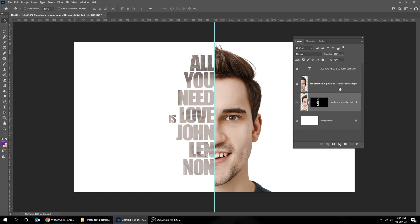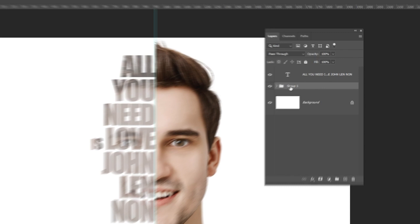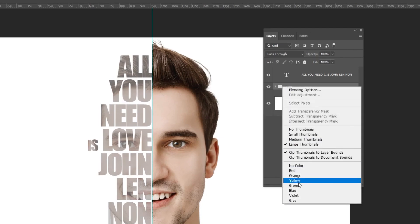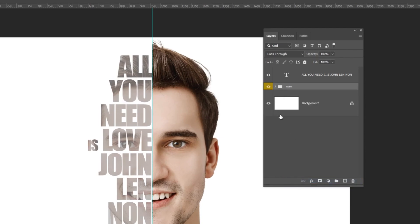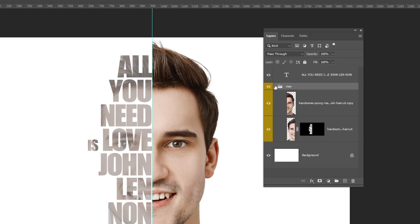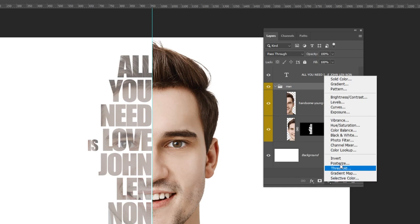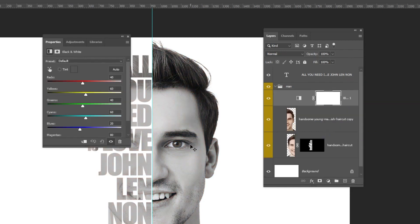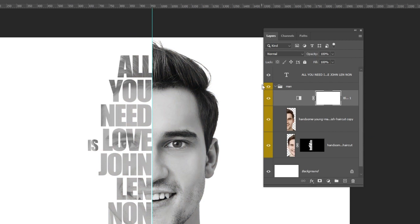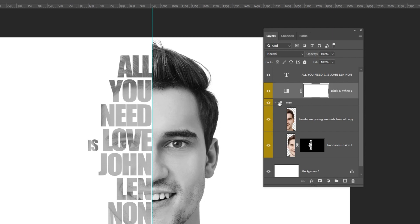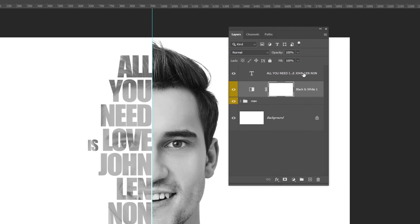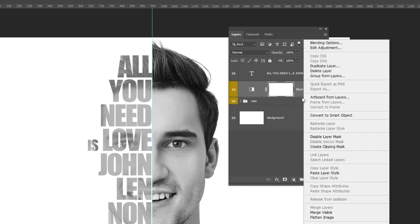Select both face layers and press Control G to group them. Go to adjustment layer and choose black and white. Right click and choose clipping mask so it will only affect the group layer.